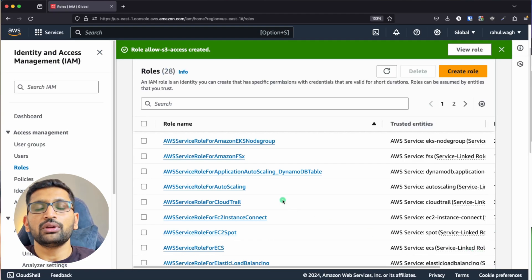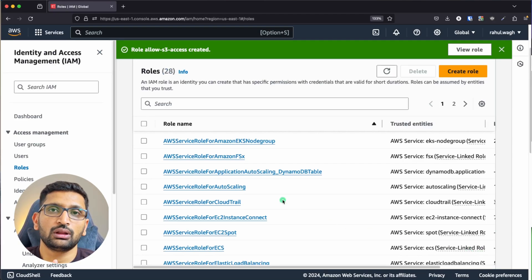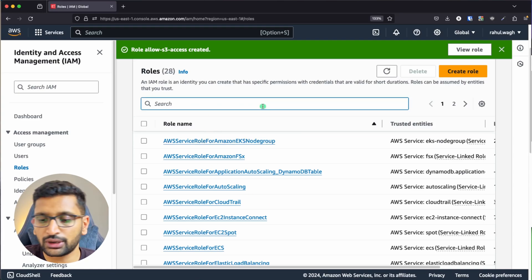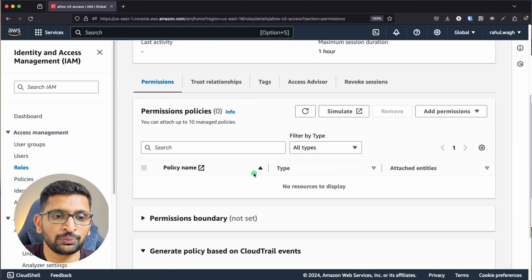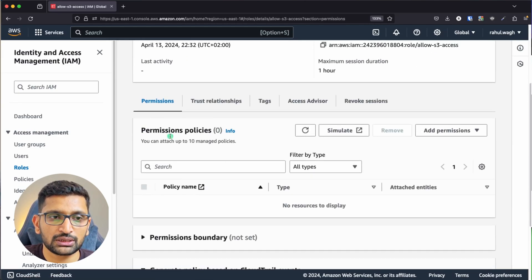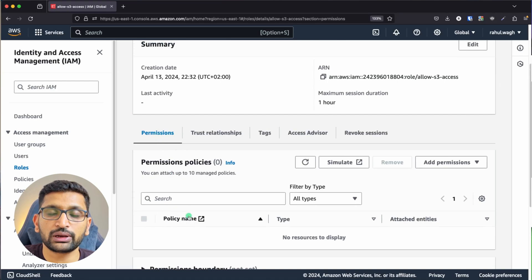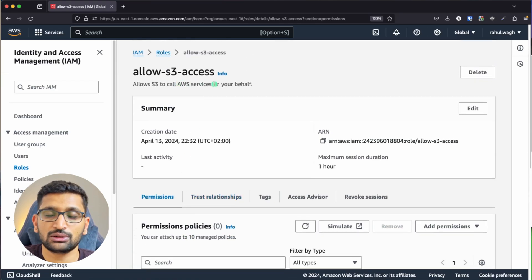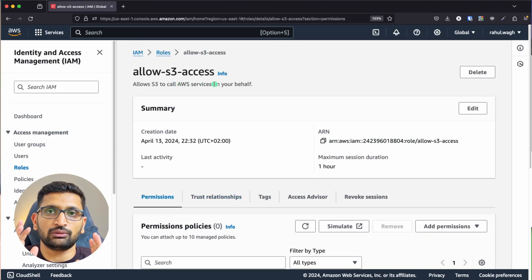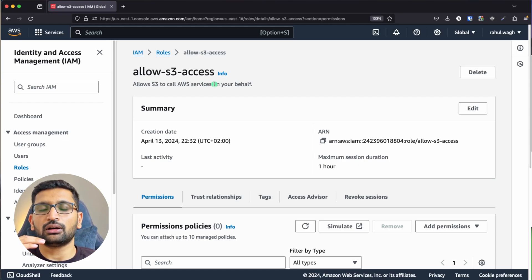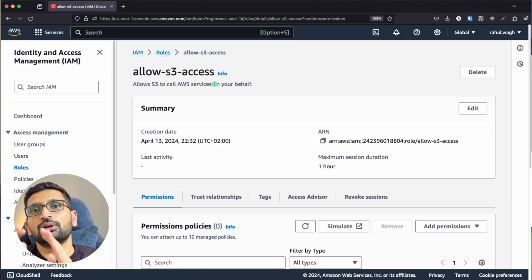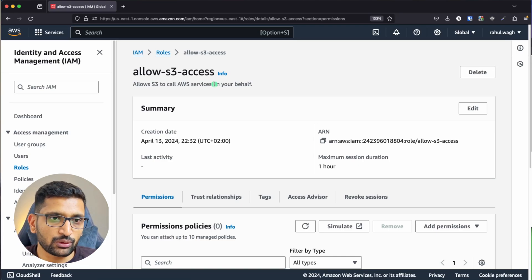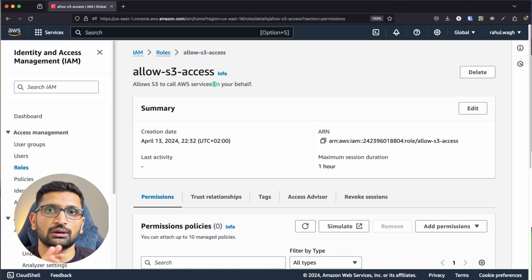Now we've created the role, but this role doesn't have any policies yet. If you search for 'allow-s3' and click on it, you'll see the permissions section is completely empty. When working with custom policies, you first create a role, then assign a policy inside that role.